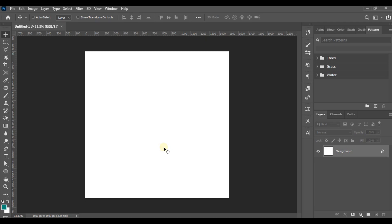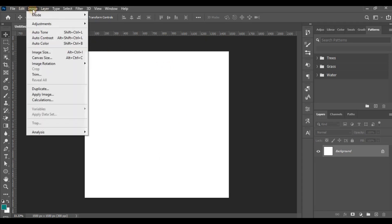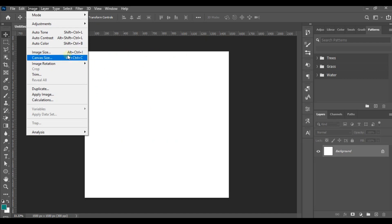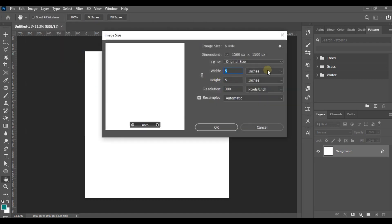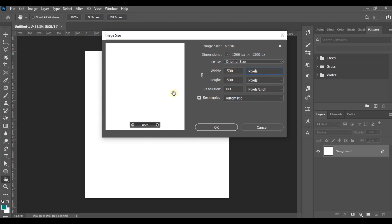As usual, the first thing we're going to do is create our canvas size. In this video we're going to be using five by five inches, which is 1005 by 1005 pixels. That's the size we're using for this social media car sales flyer design.